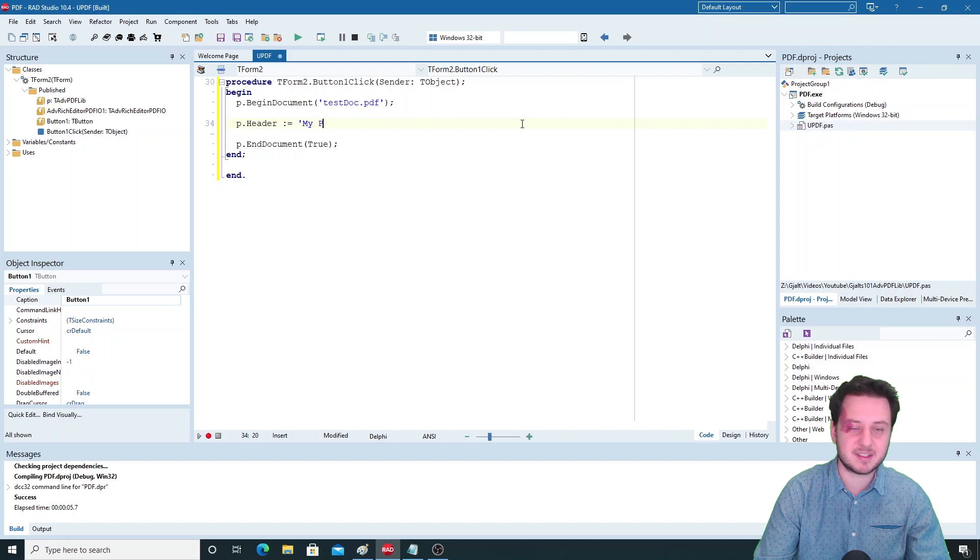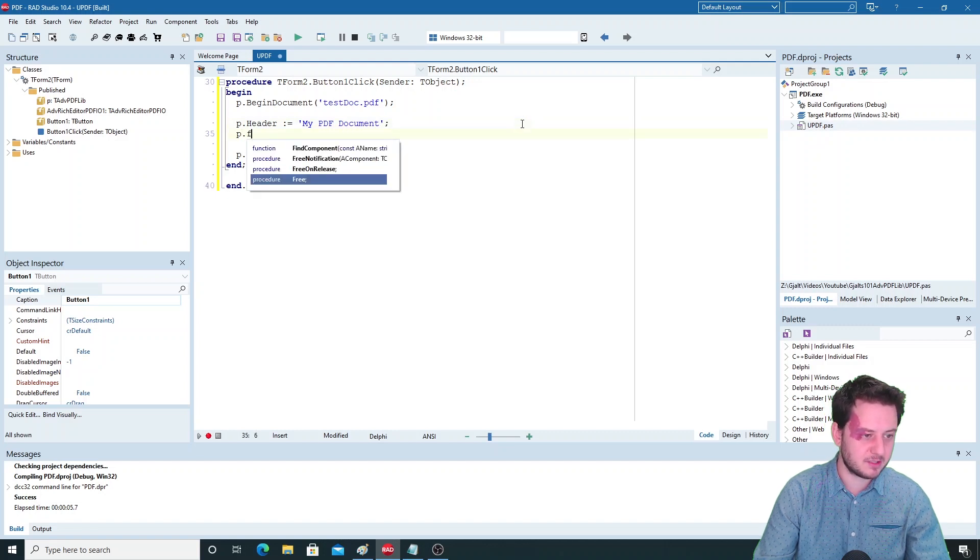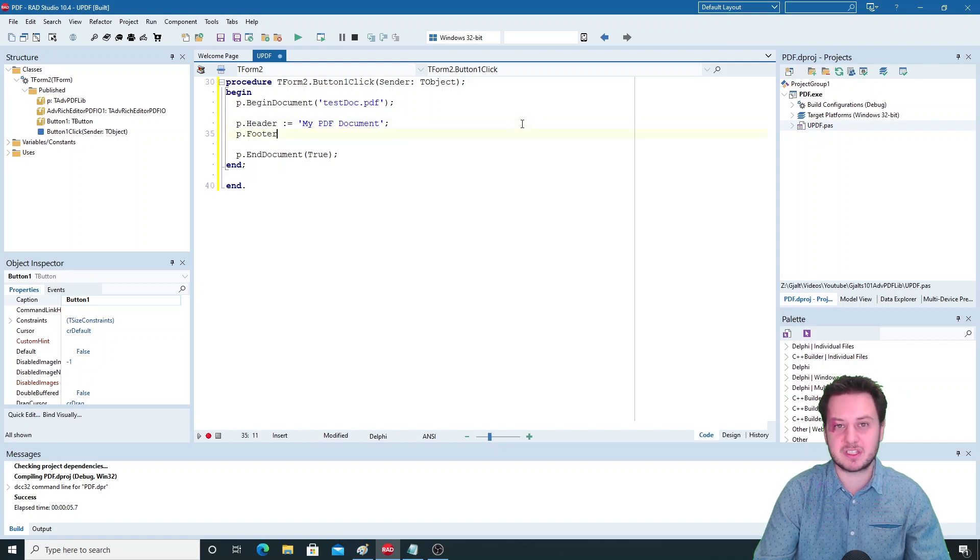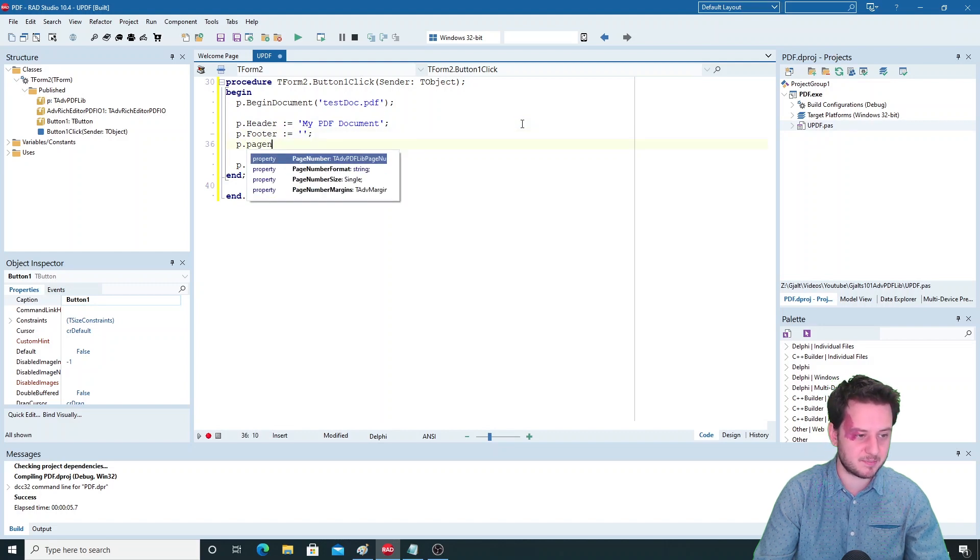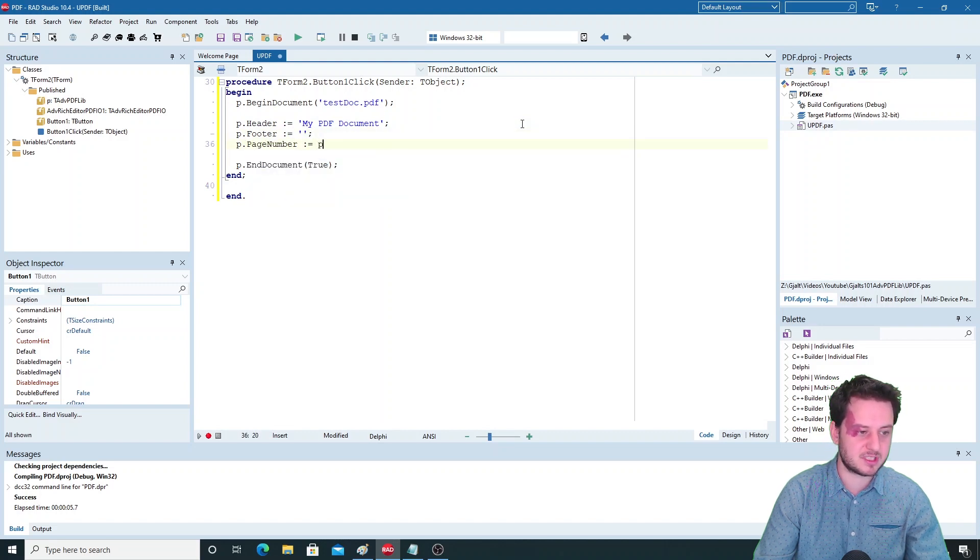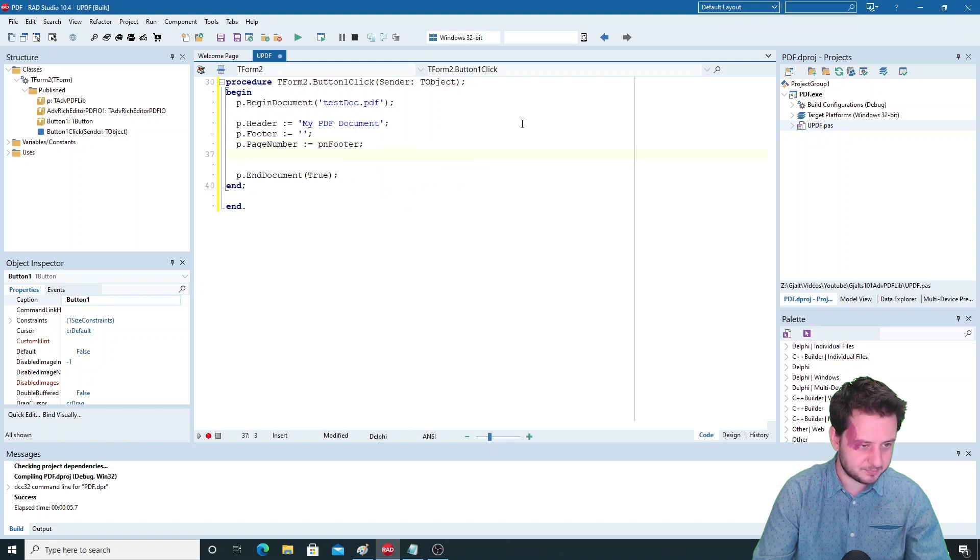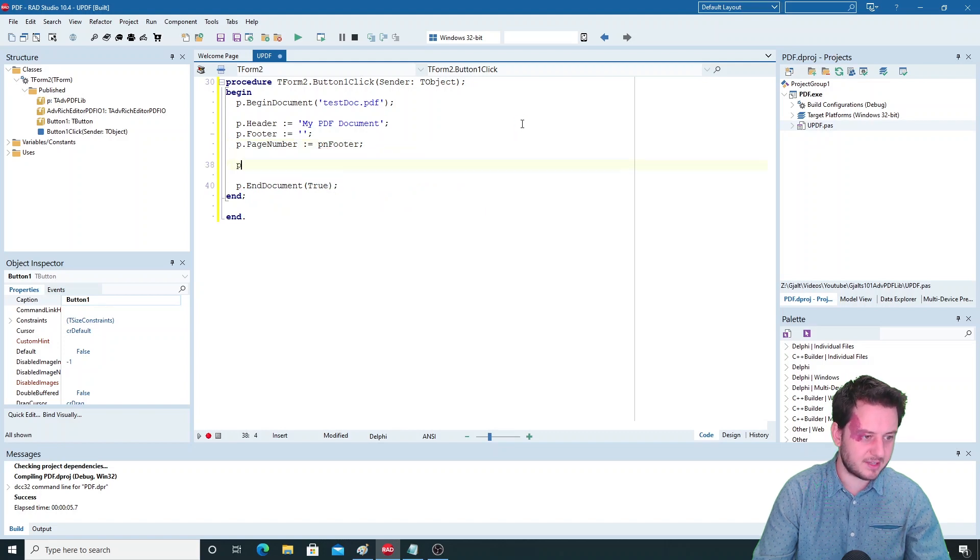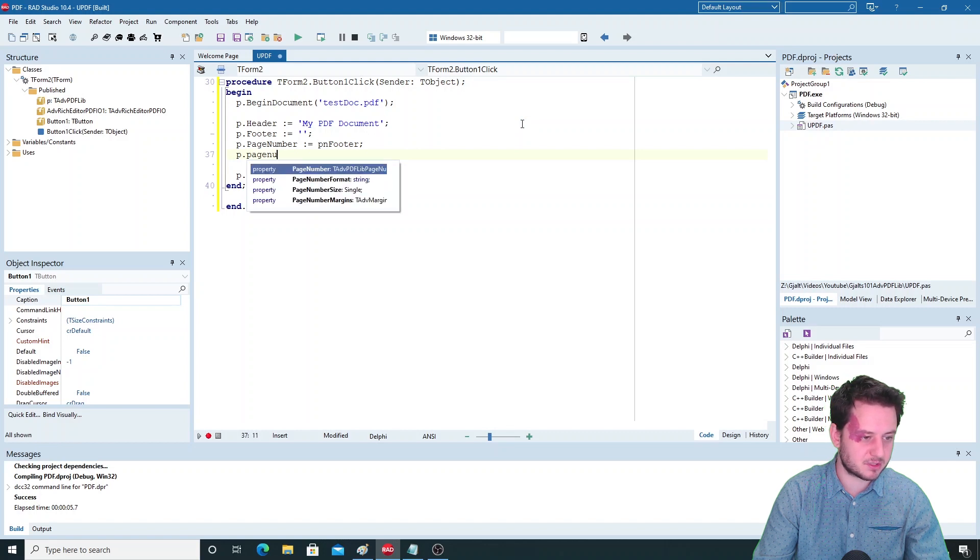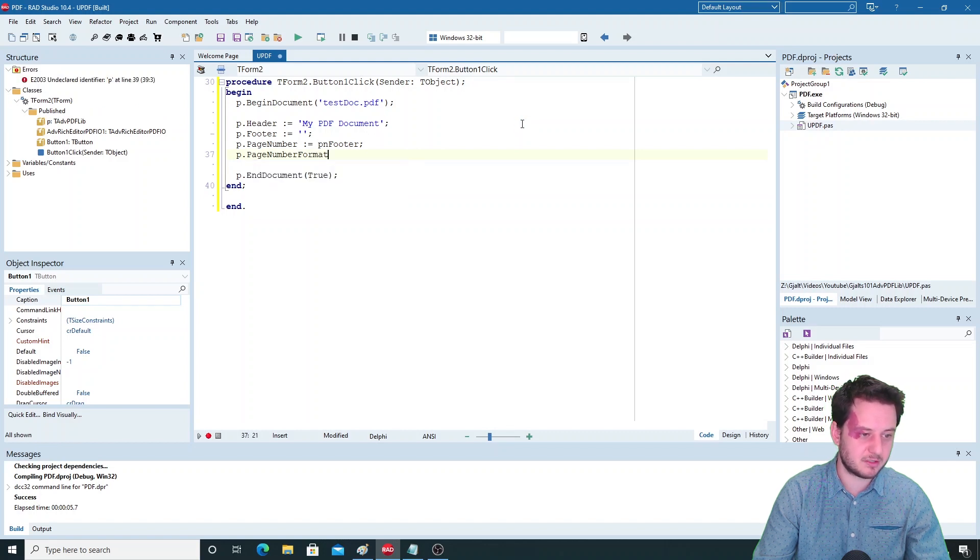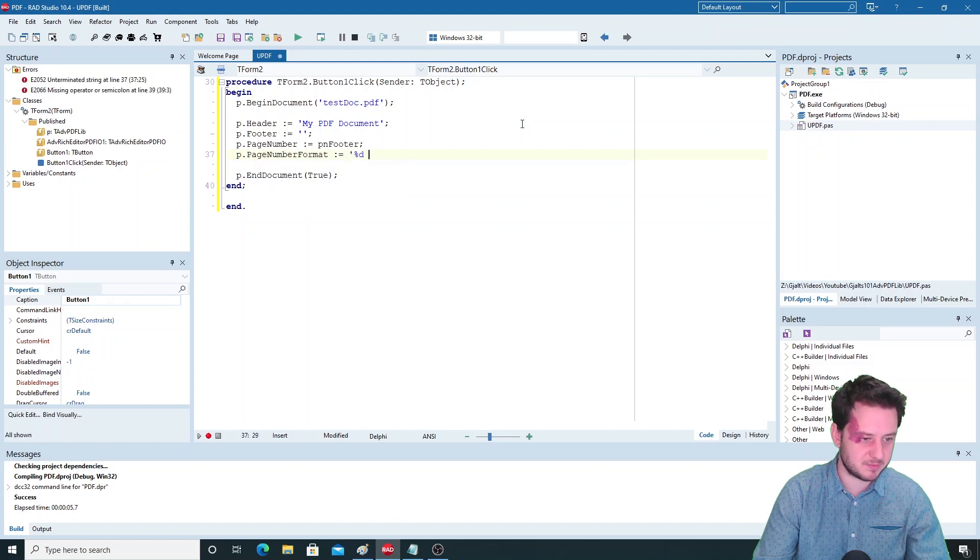Then we'll set the header, footer and page number - this is a string. The footer is already set if you add the ADV PDF lib in design time, so we'll clear that and set our page number to the bottom with footer. You can also change the format of your page number, so instead of just a number we will set here the number and page - one page, two page.